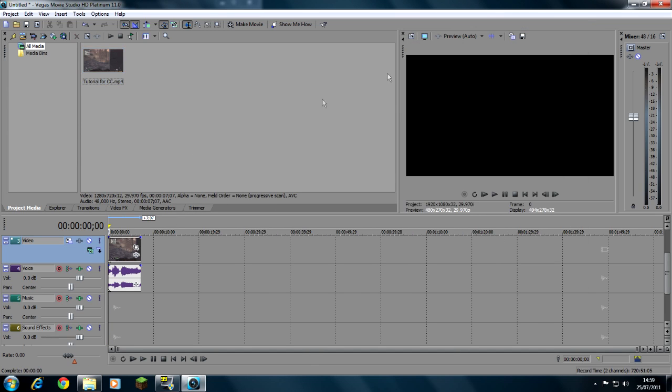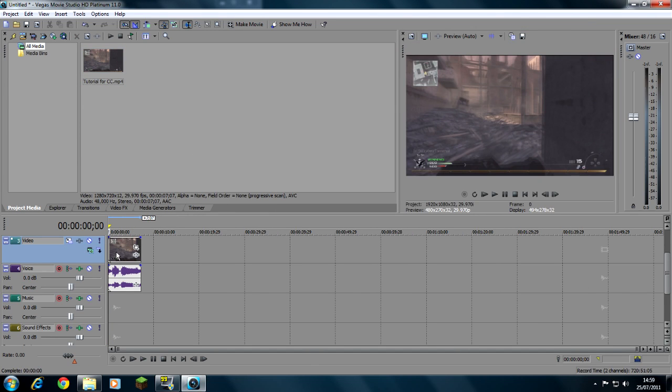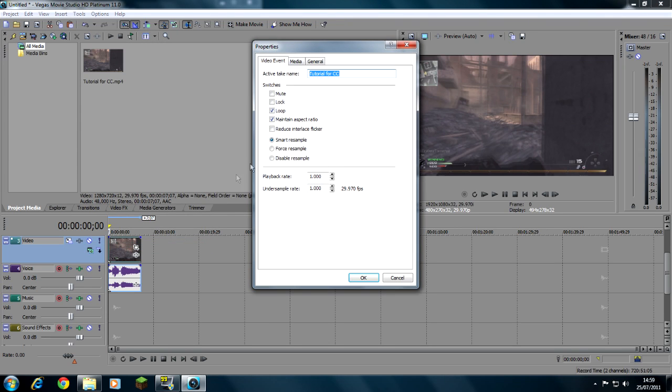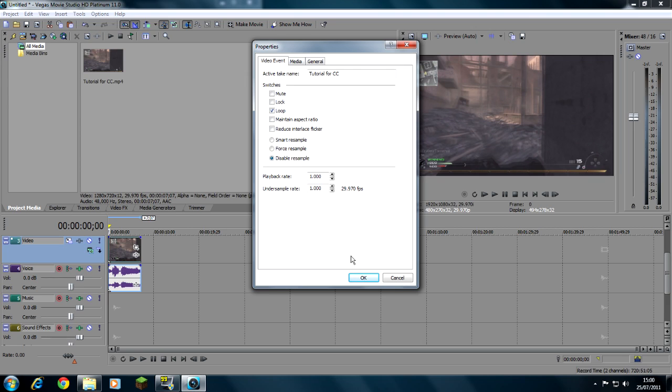Now that you've got your clip, right click it onto the clip, properties, and then you need to untick maintain aspect ratio and then choose disable resample. That's important, you need to disable resample.